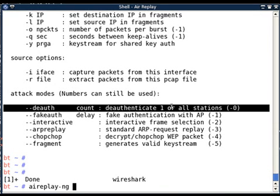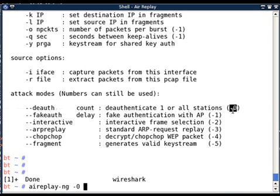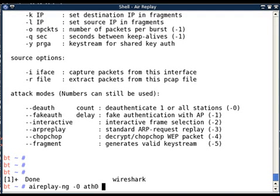The deauth attack will send deauthentication packets. To launch this attack, I have to use minus zero to select deauthentication attack and then select the interface. I am currently using an Atheros based card and I have put my interface at zero in monitor mode with the help of AirMonNG. How to put your interface in monitor mode? You can see the video of AirMonNG on securitytube.net.